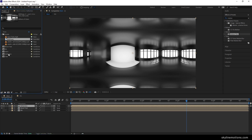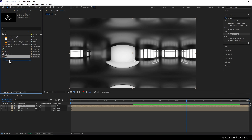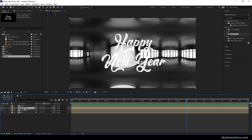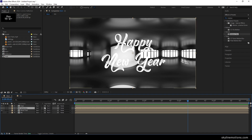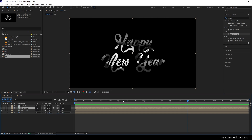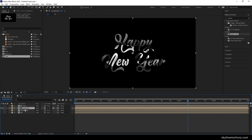Now import the text composition into the main composition. Go to the project window, drag and drop the text composition into the main composition, placing it above the reflection composition. Select the reflection layer, click on toggle switches, change the track matte — click on track matte and select the 'text' option. We will get this type of effect. Now turn off the bevel text visibility.